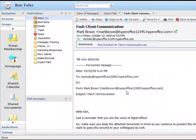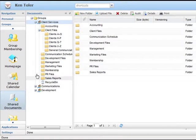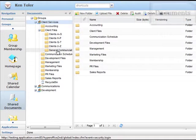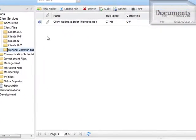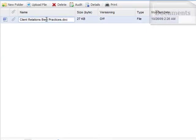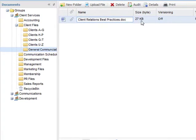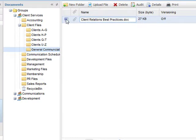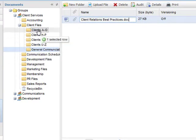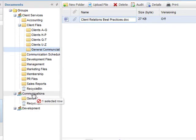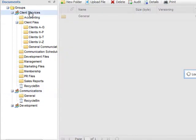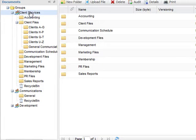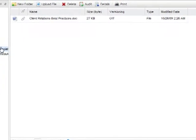I'll show you more about site publisher, but perhaps we should take a peek at the new document section first. Here is the client interaction best practices document. I can drag this document to another folder or even another group if I wish. In fact, I can jump to another group document section with a single click at any time.